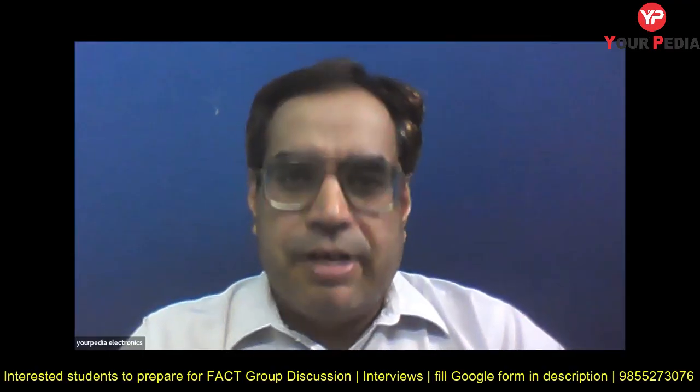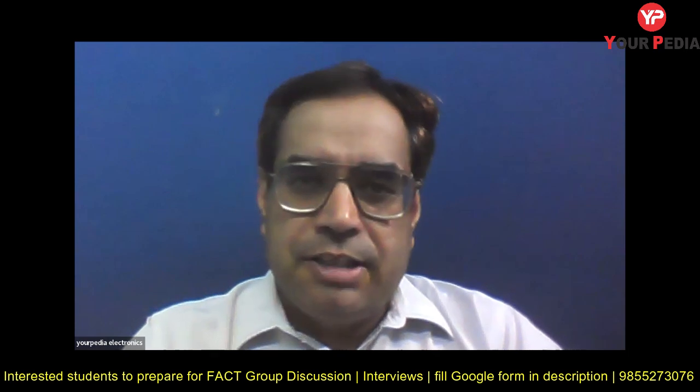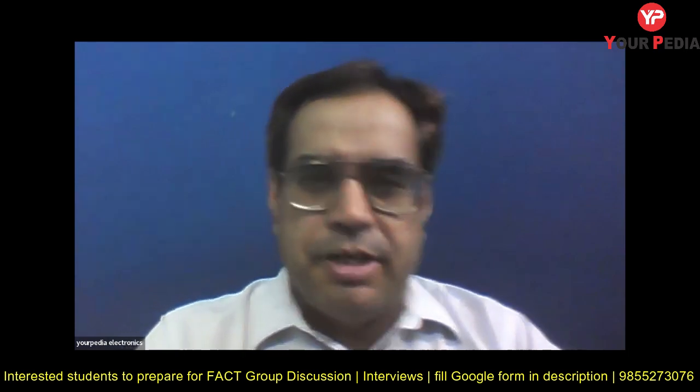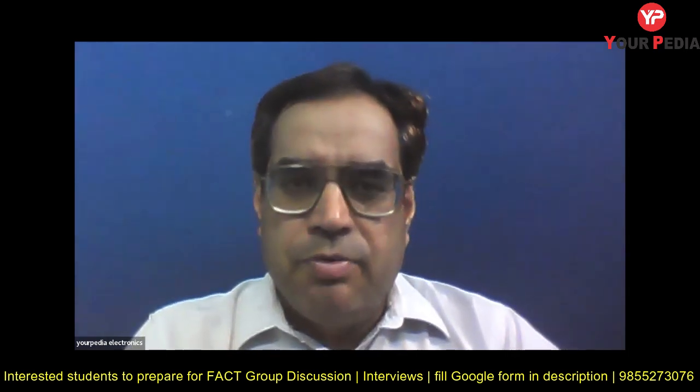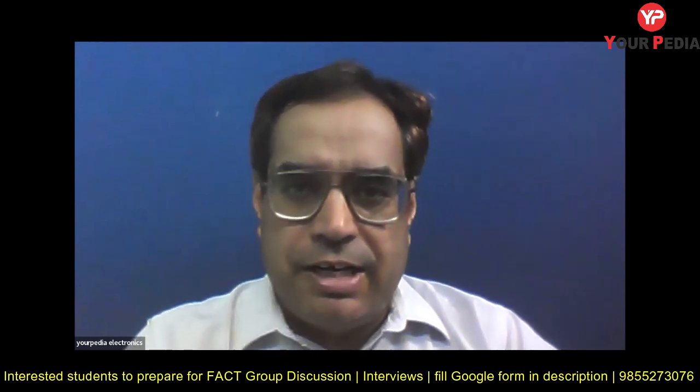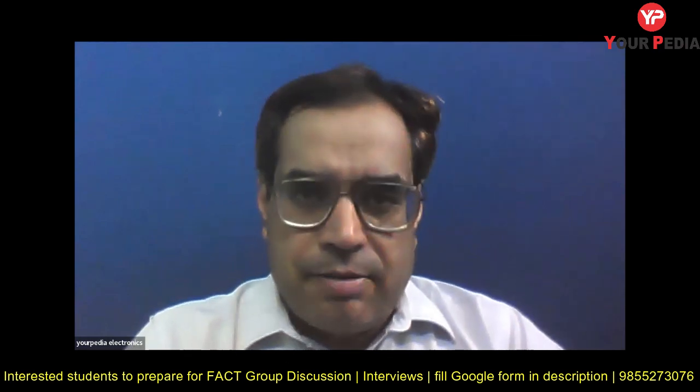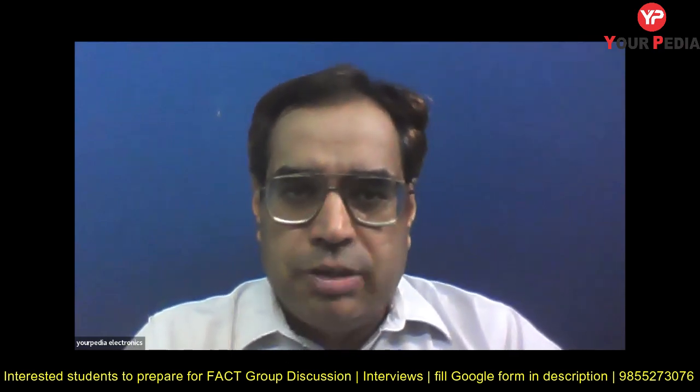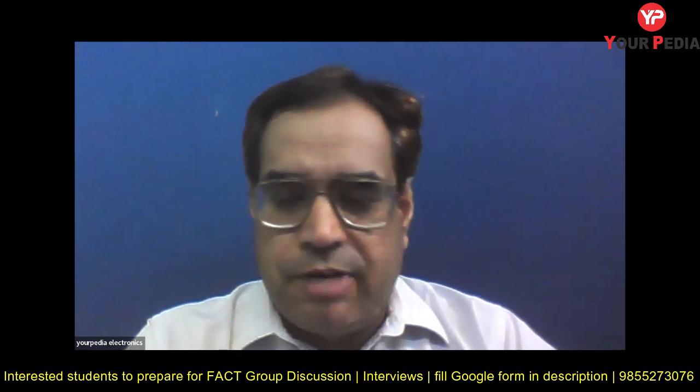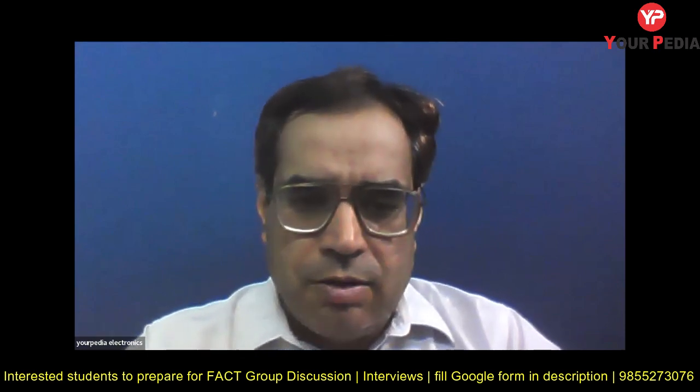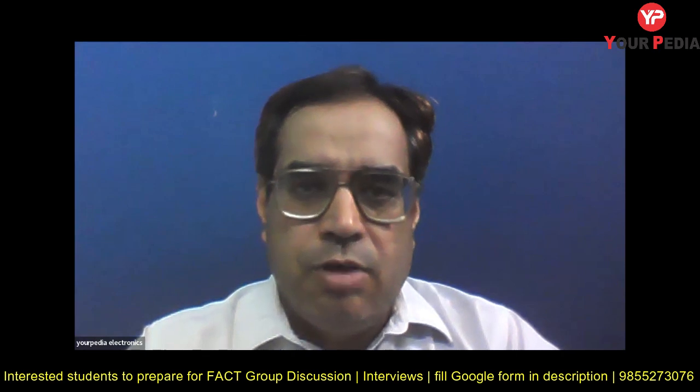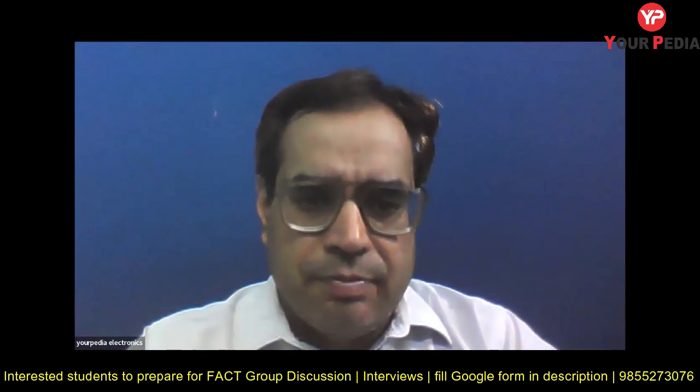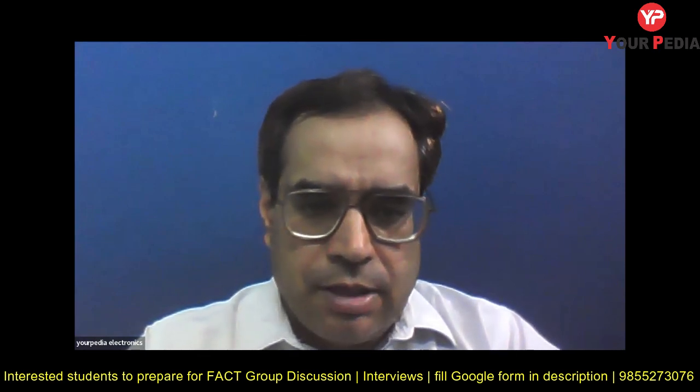Hello students, welcome to Your Pedia. I am Jitendra Tyagi and I am here to inform you about the shortlisting of Fertilizers and Chemicals Travancore Limited, FACT. They have announced the shortlisting of different posts, so let us see what they have announced and which students have been selected.